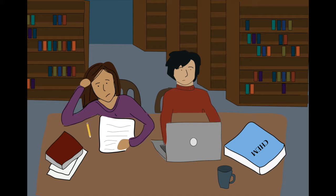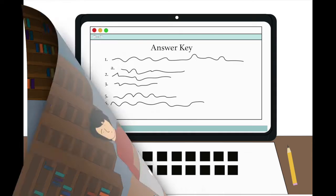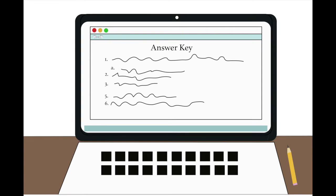Late at night, Alice is working on her problem set in the library with her friend Jared. After working together on the problems, they decide it wouldn't hurt to use the internet for some help and check their answers. Quickly, they stumble upon an online key for all of the questions assigned.